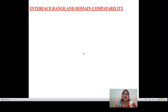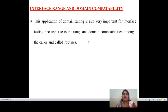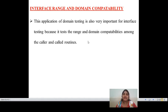Coming to the last application: interface range and domain compatibility. The name itself defines what is the range of the interface and what is the compatibility. This application of domain testing is also very important for interface testing because it tests the range and domain compatibility among the caller and called function. When testing applies on interface testing, it tests the ranges and domains — what domain is taken and which called function is defined from one domain to another.